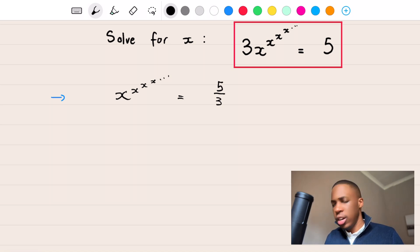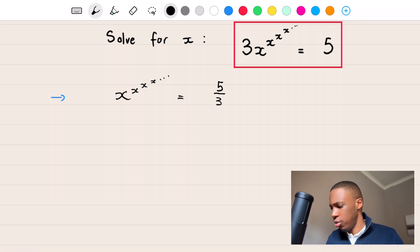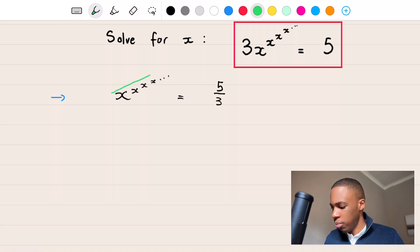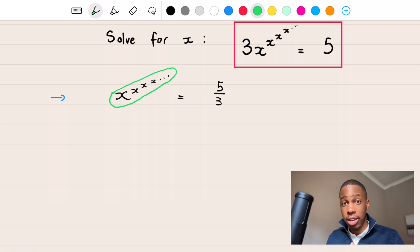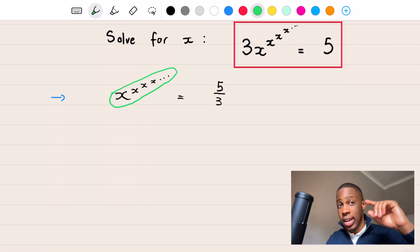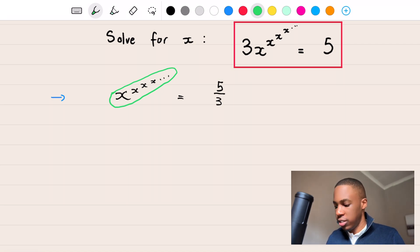This is where the real tricky part comes in. Some people think we need to use logs, but what you can simply do is notice that X to the power of X to the power of X to the power of X — that infinite loop of X exponents — is equal to 5 over 3. That's the key thing to keep in mind. Because remember, this X exponent loop is infinite, meaning it continues infinitely. So this infinite loop of X exponents equals 5 over 3.